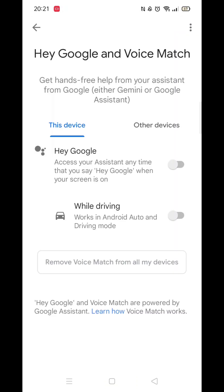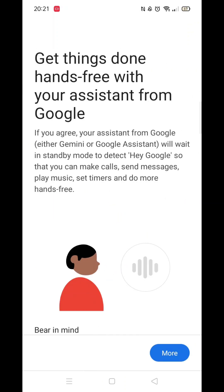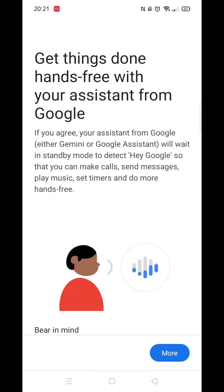Now click on Hey Google and Voice Match. Now toggle the bar to enable Hey Google. Wait for it to load then click on More.